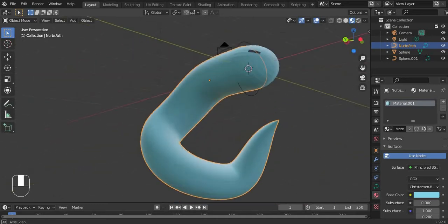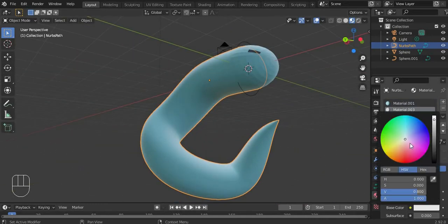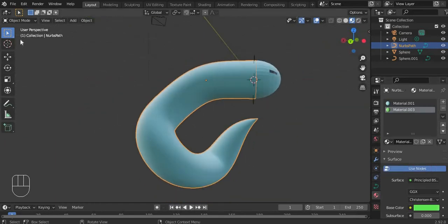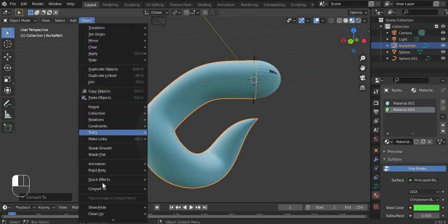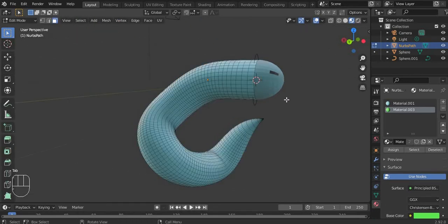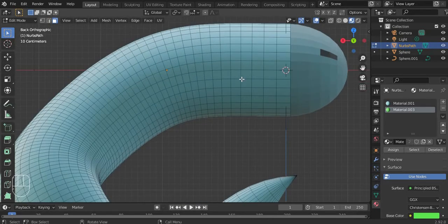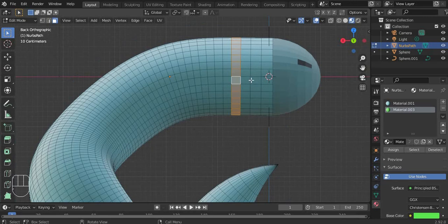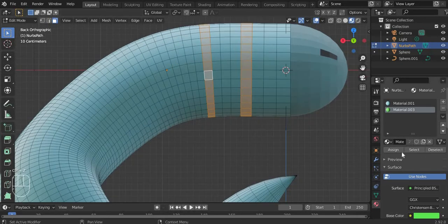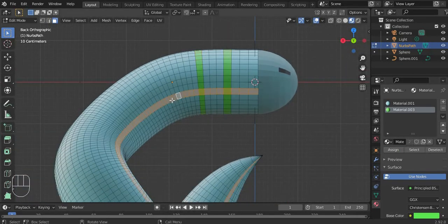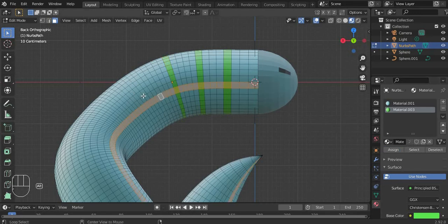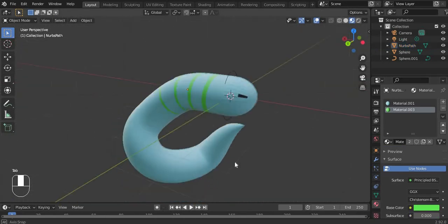If you want stripes, let's add green stripes. Select and convert to mesh. Tab, then Alt. Select what you want, just select and assign. Alt again, assign. Let's keep assigning until you're satisfied.